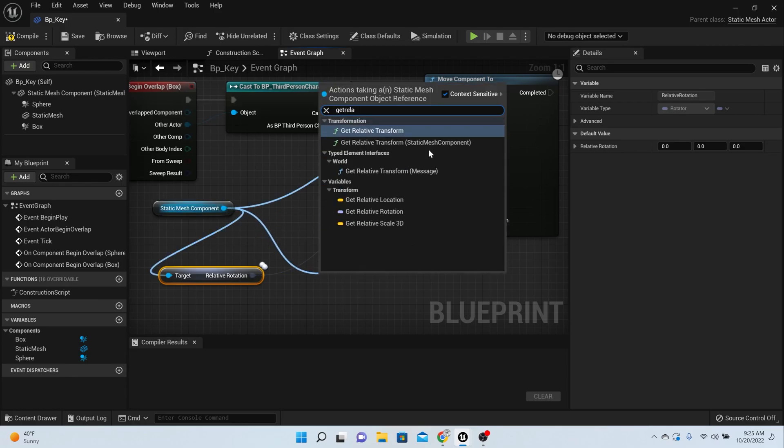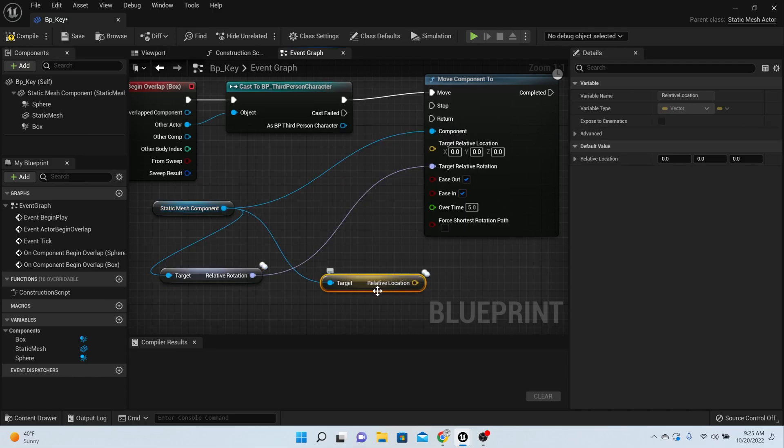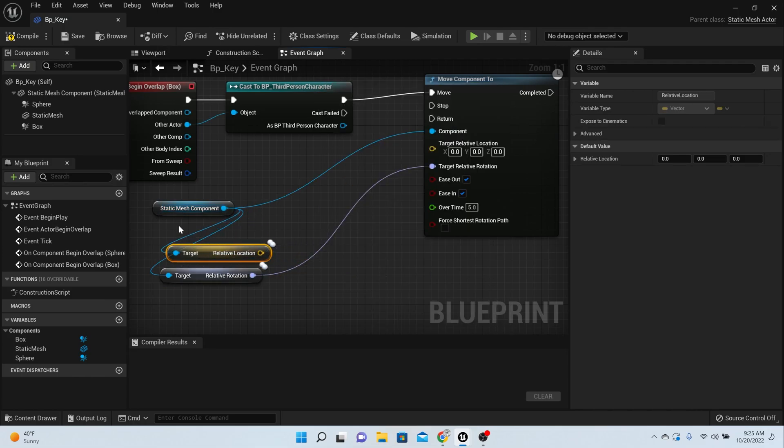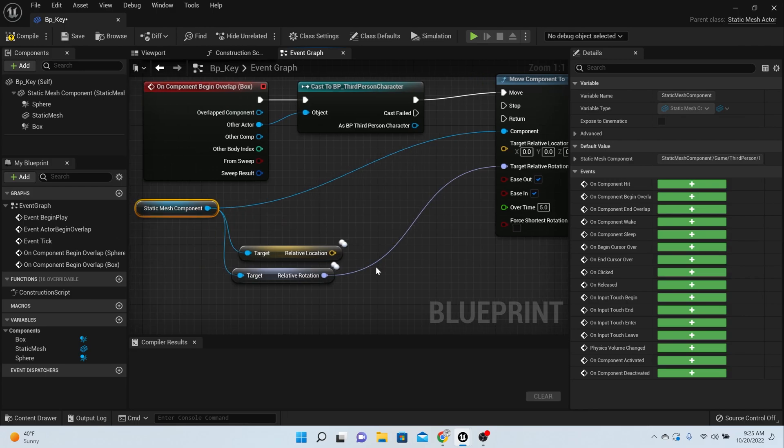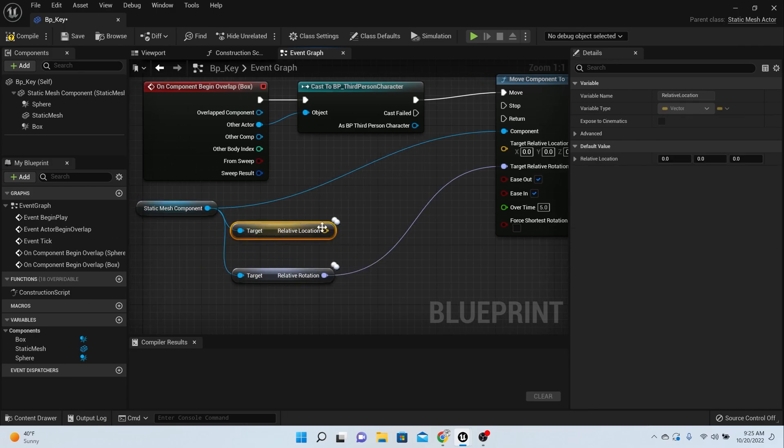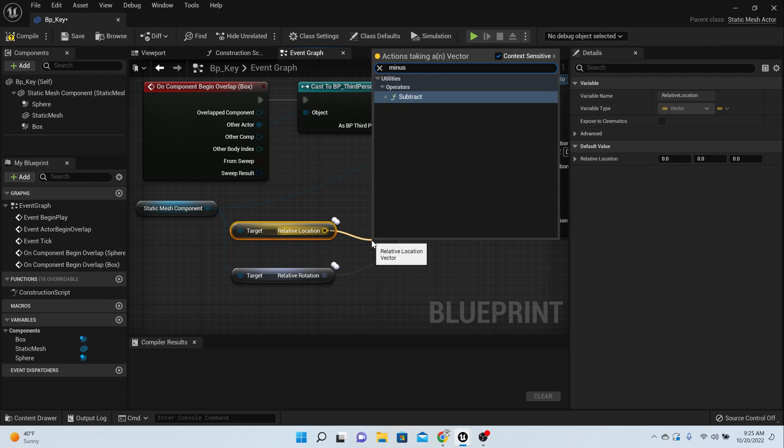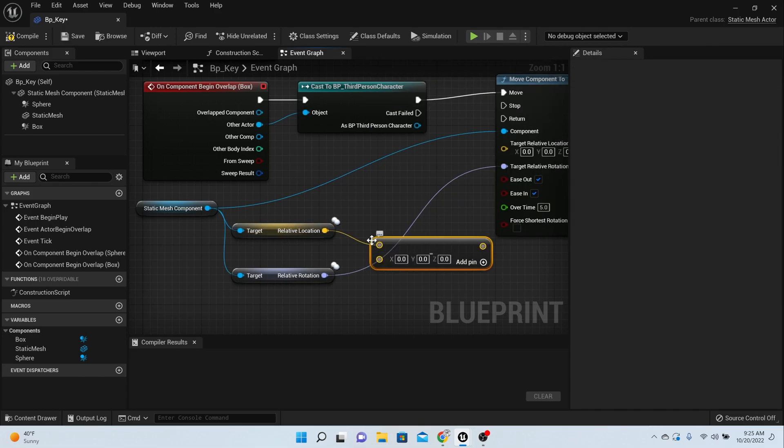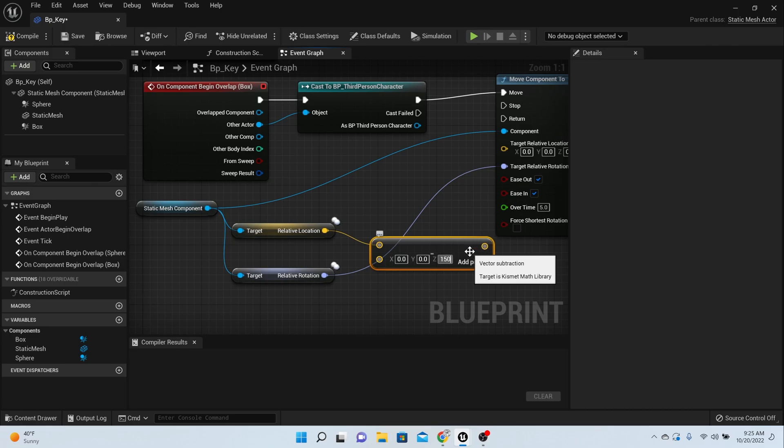Then drag off one more time and say get relative location. From the relative location, we're going to do something different here. You want to say a minus or subtract. This is how far it's going to come down from the ceiling, and I've noticed that like 150 on the Z is good for me.